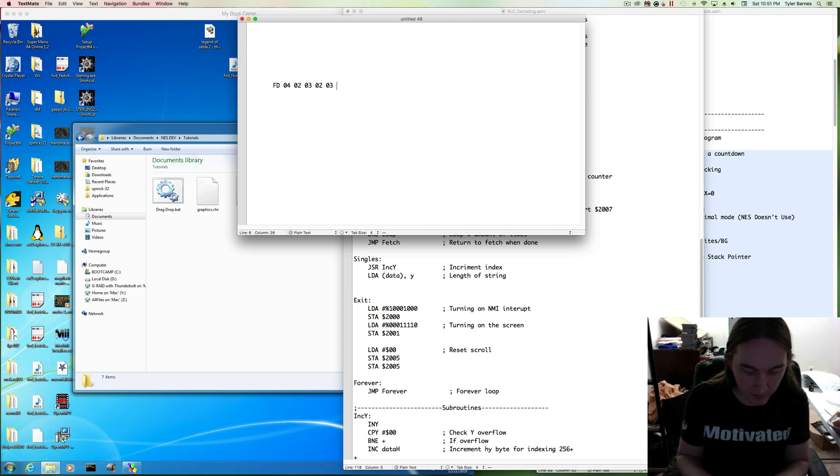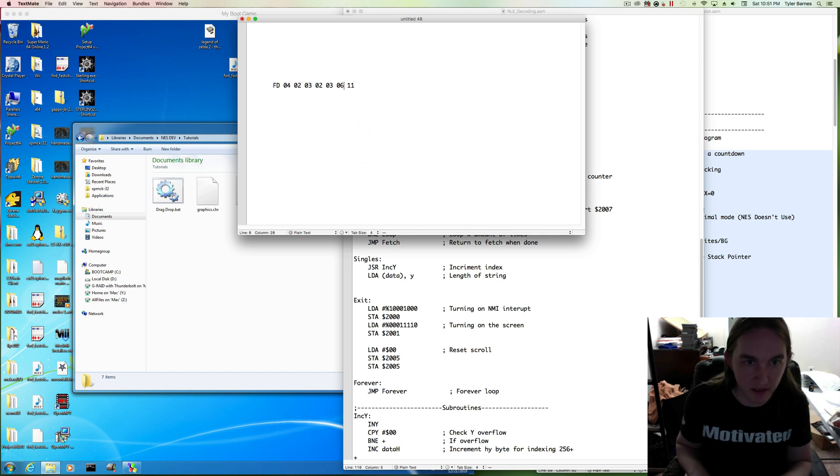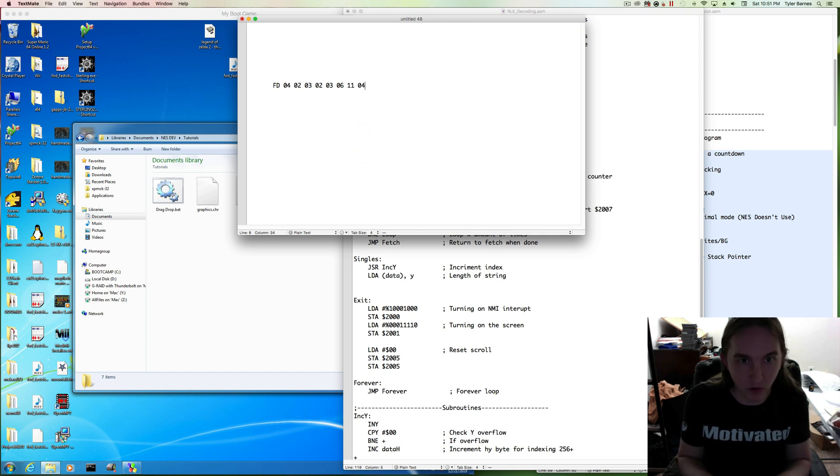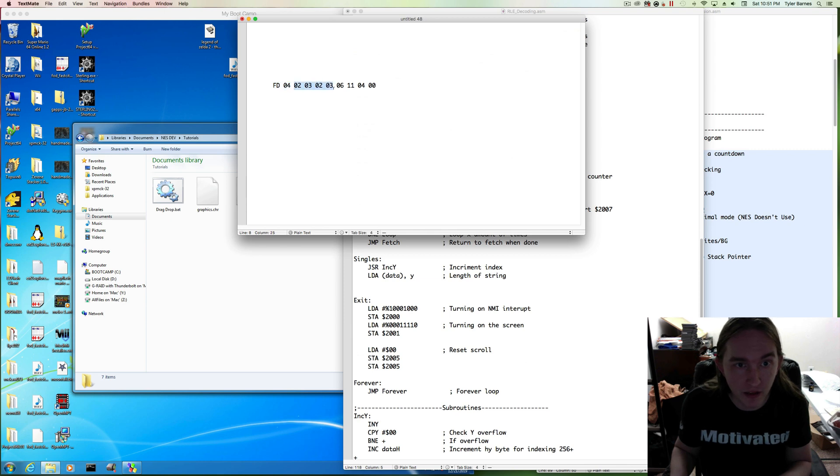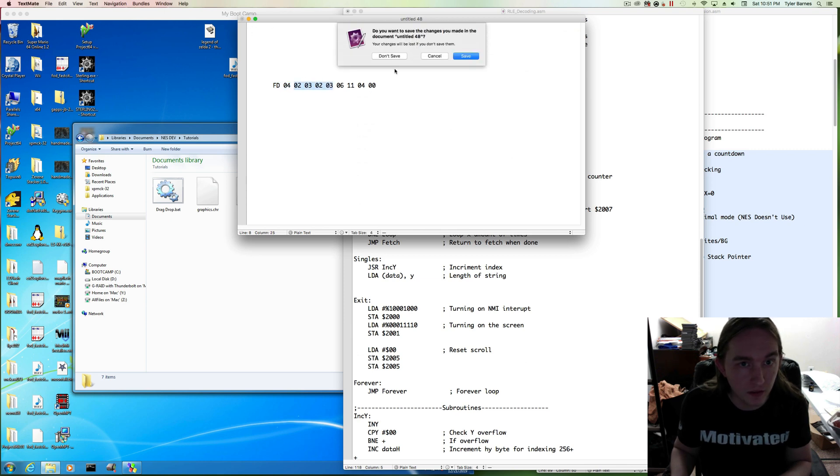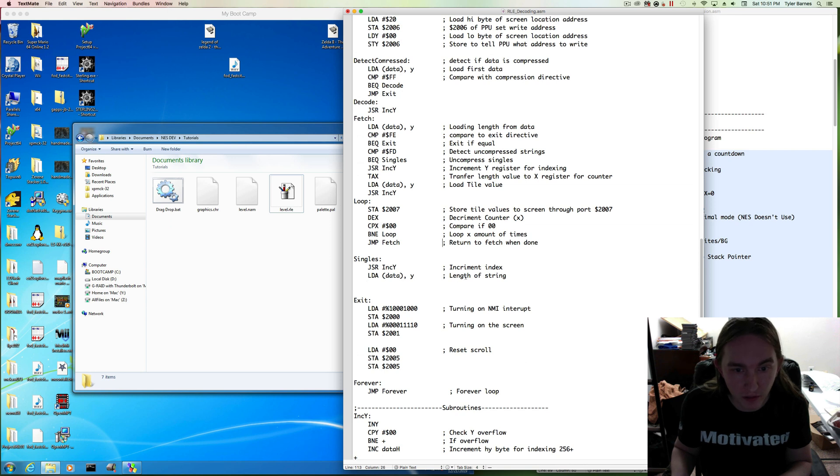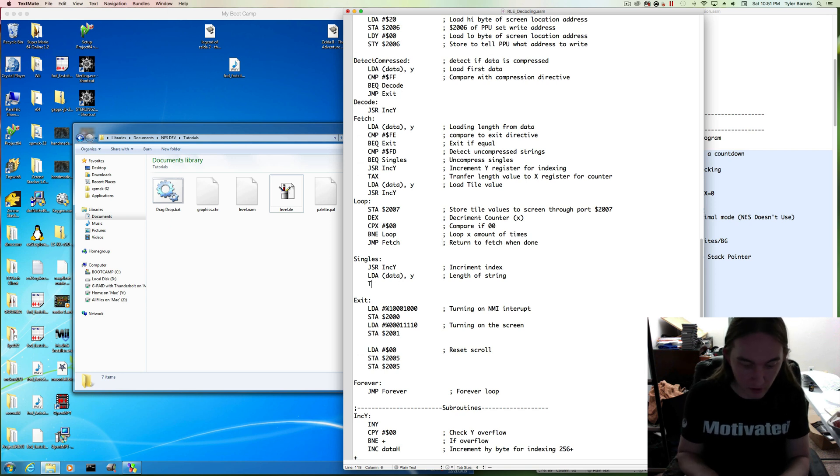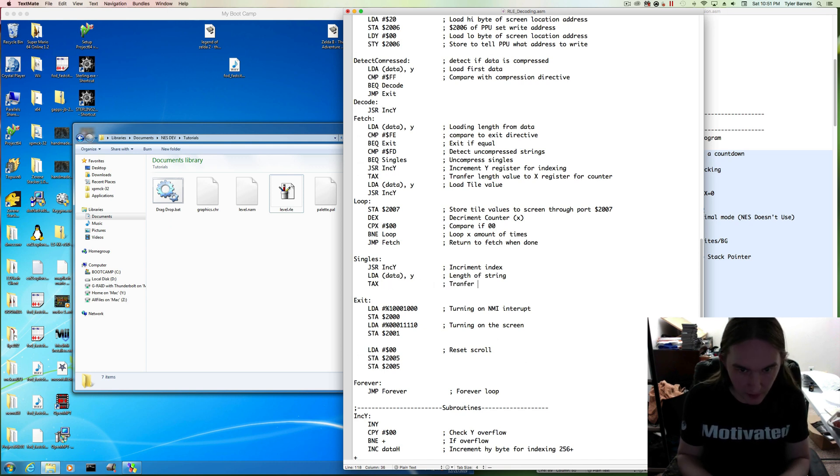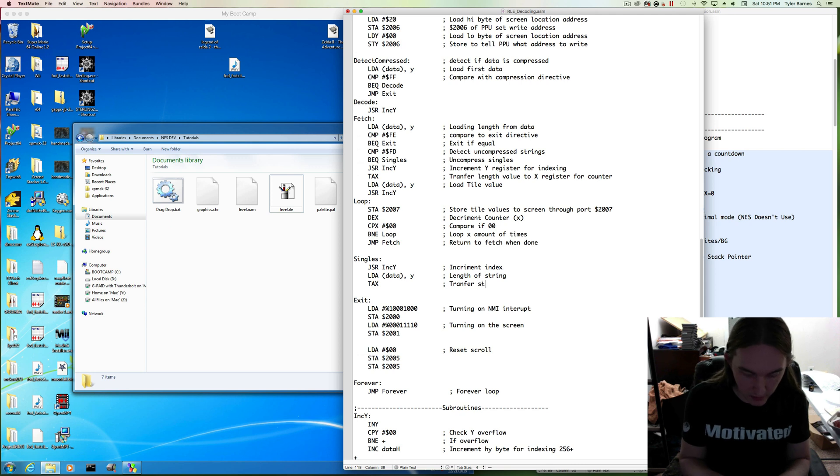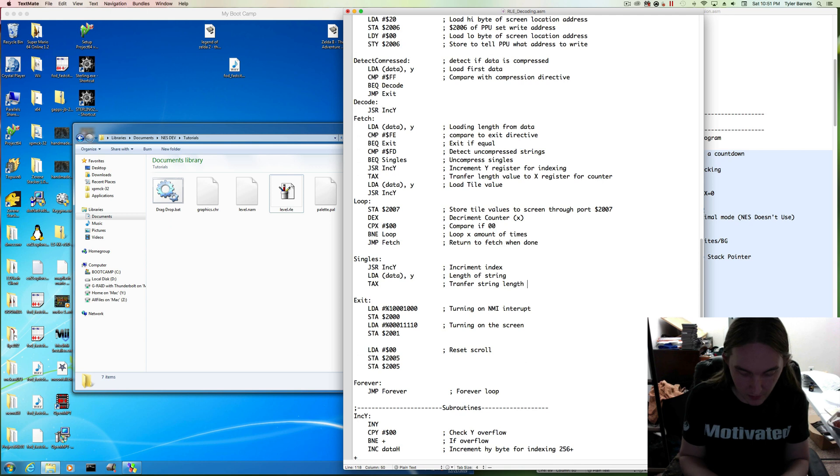That way, when it finishes writing the data, the next thing it tries to read is yet another length. So we could write six instances of tile 11, and maybe four instances tile 0, and so on. We have the directive saying we're about to decompress singles, the length of the entire string, and then the entire string. Transfer string length into X for counter.